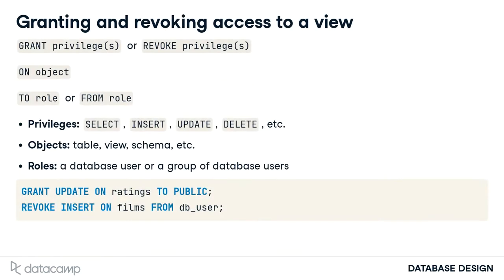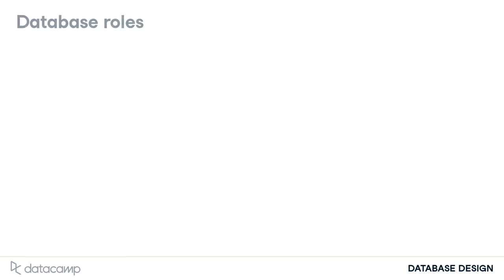In the last chapter, we learned how views are helpful for access control. We granted and revoked a user's access to a view or any object. We also briefly discussed roles and privileges in the context of access control. Now we'll dive deeper.